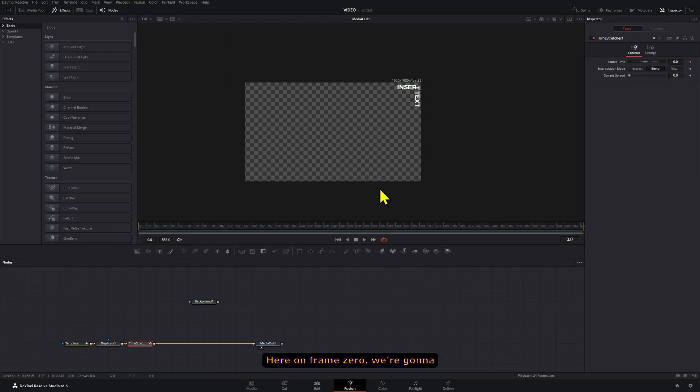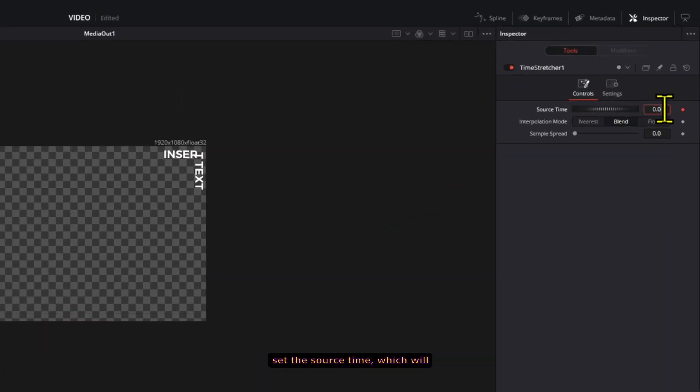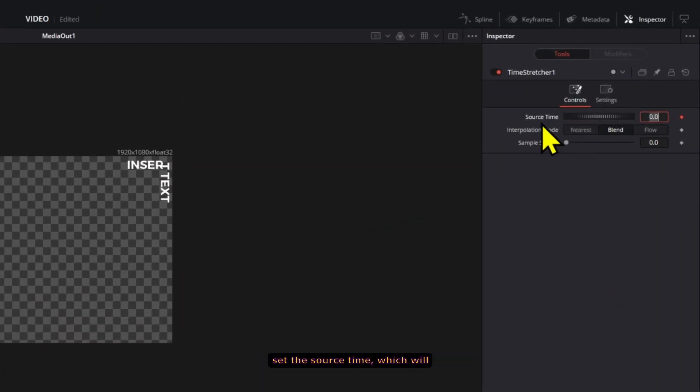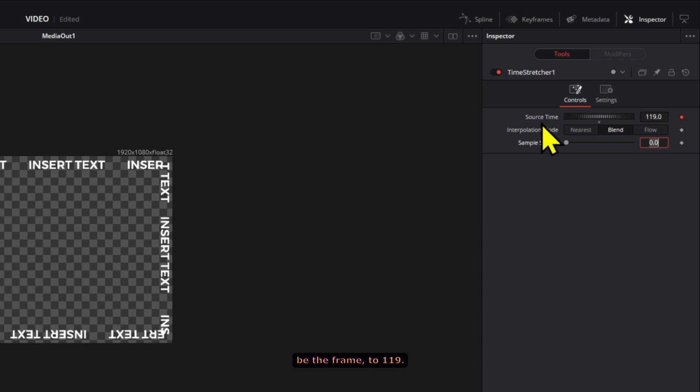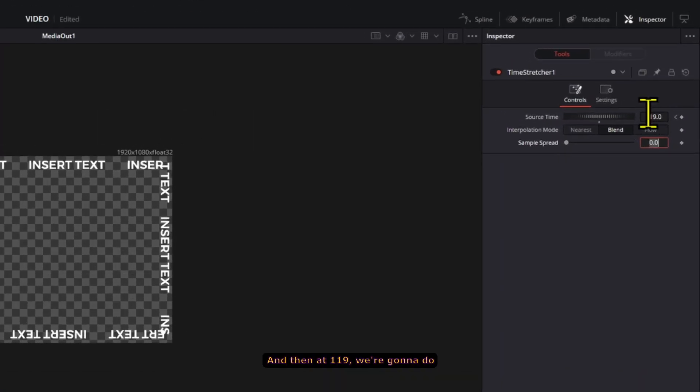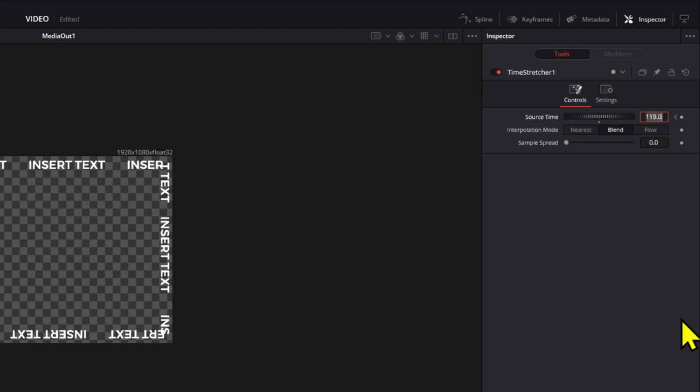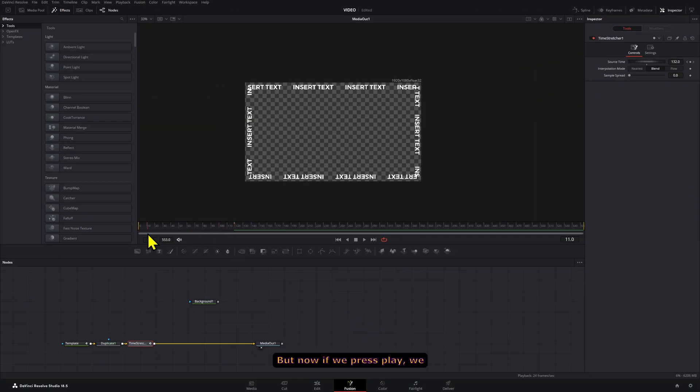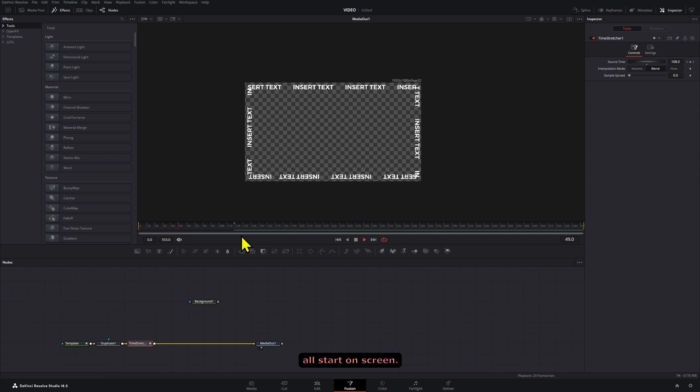Here at frame zero we're gonna set the Source Time, which would be the frame, to 119. And then at 119 we're gonna do 119 times 2, which is 238. But now if we press play we can see that they all start on screen.